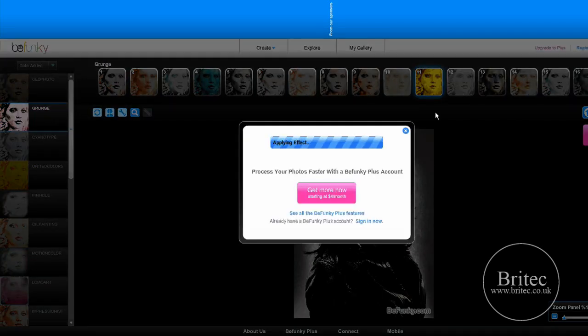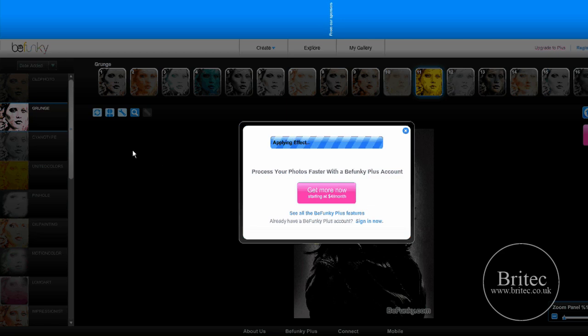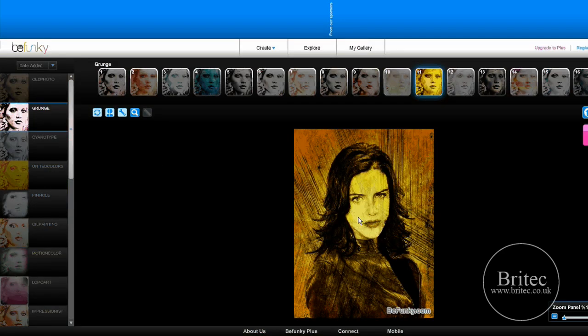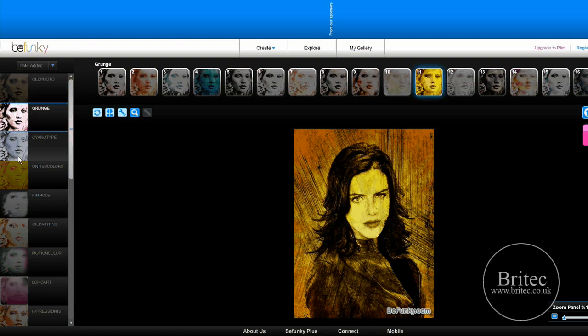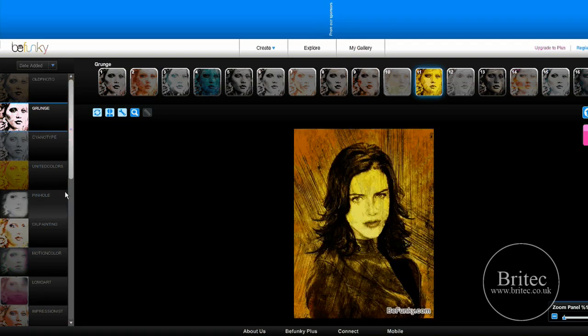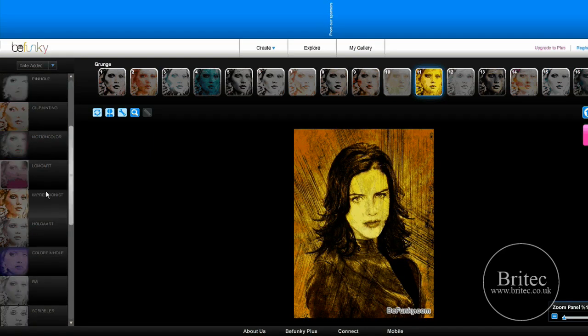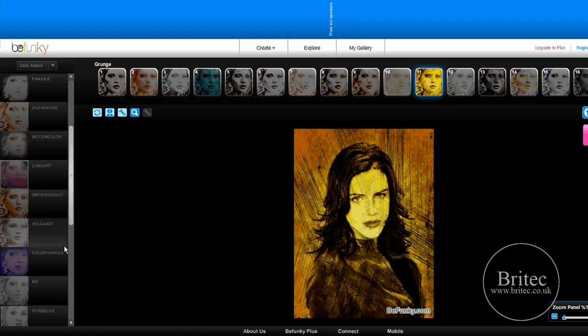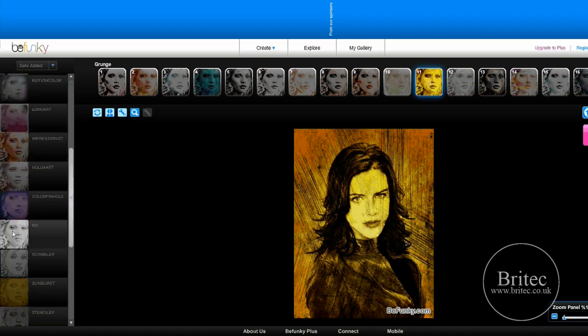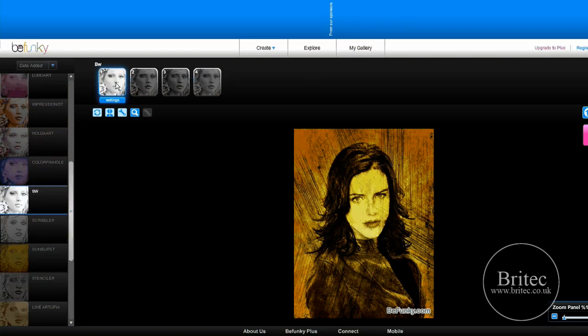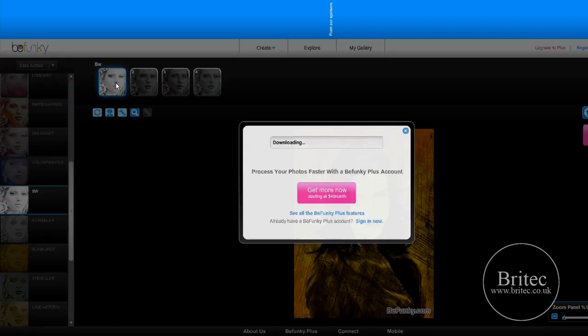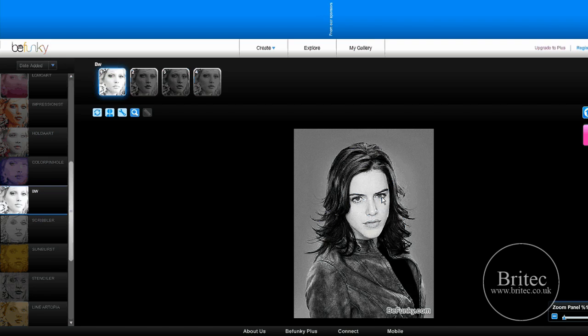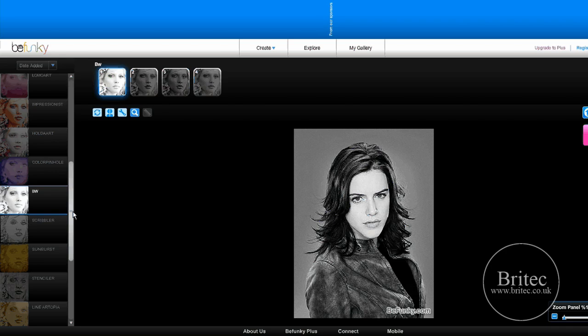These effects would take quite some time to do in Photoshop, and this is free, so it's quite nice. Let's look at some of the other ones. We've got oil painting, black and white, and quite a few nice ones. If you want to do a quick black and white, just click on that and it will change it. It hasn't really lost any of its effect - it's got quite a nice pop to the photo.